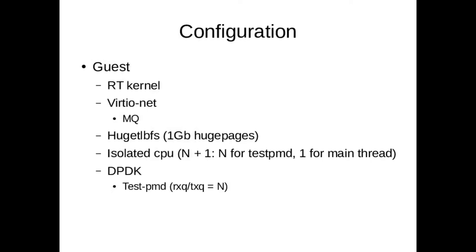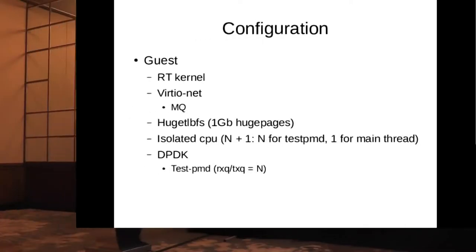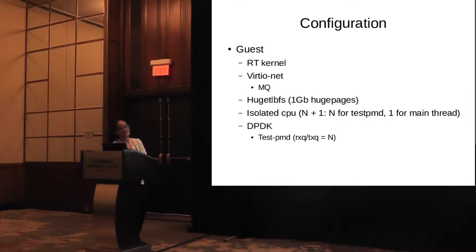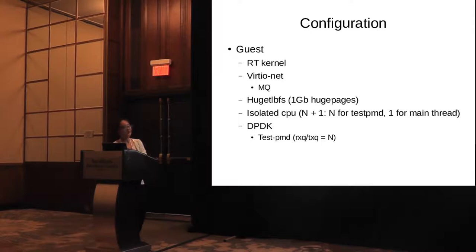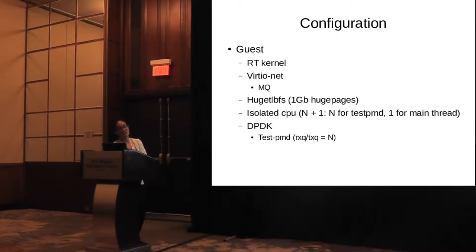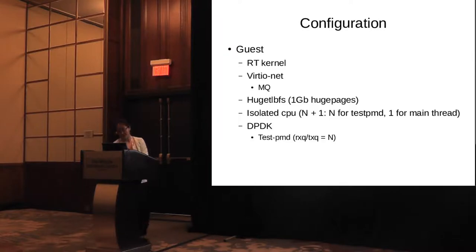The configuration of guest is we use the RT kernel on the guest, one gigabyte hugepages, and isolated the CPU. We installed DPDK on the virtual machine. We run test-PMD as the test cases.